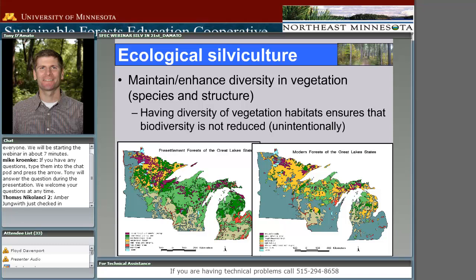As we start looking at historic landscapes throughout North America, there's been a major shift in the patterns and abundance of certain species since European settlement — often used as our benchmark for assessing where we are relative to historic patterns. This series of maps shows the distribution of different forest types in the Great Lakes prior to European settlement and in the modern forests. What we see is a major reduction in upland conifer types — jack pine, red pine, and white pine — and a major increase in aspen.